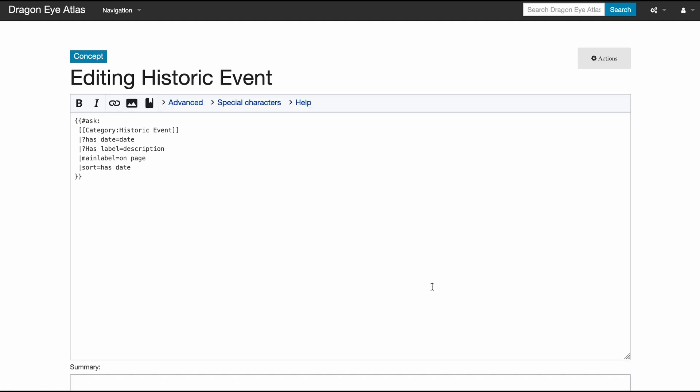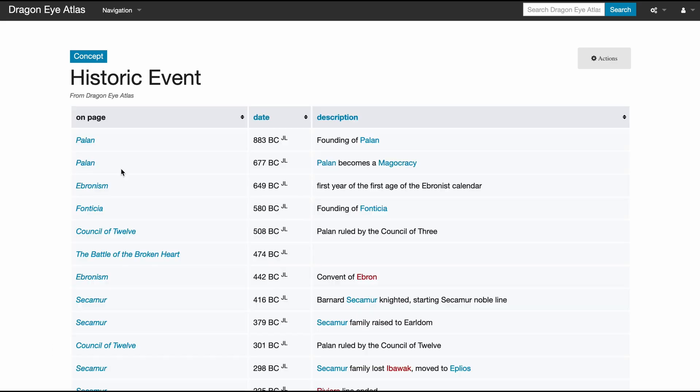Look how simple the underlying page is—it's just one simple query. Don't worry about the syntax here; the Semantic MediaWiki manual does a good job explaining how these queries actually work. The thing I want to point out here is the left column: this is the pages these events are on.